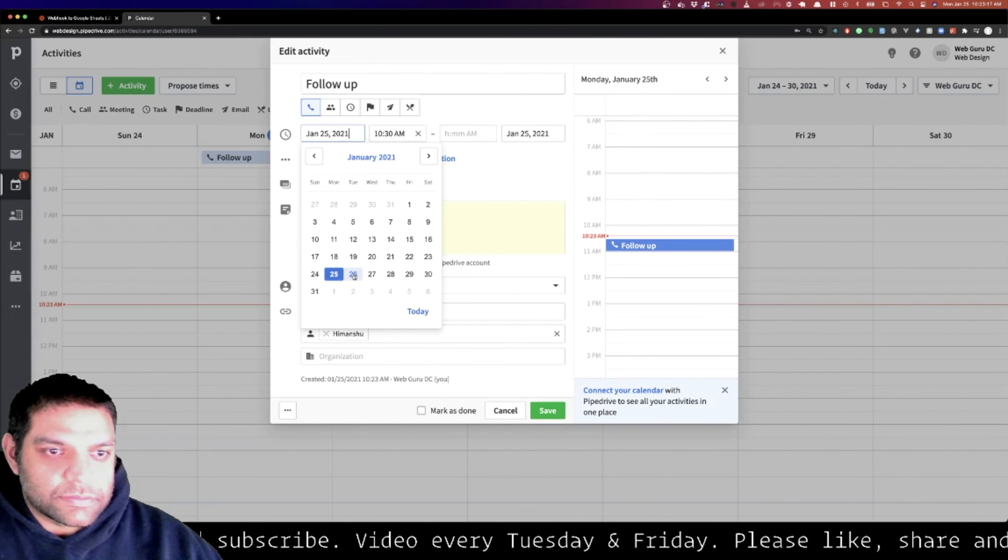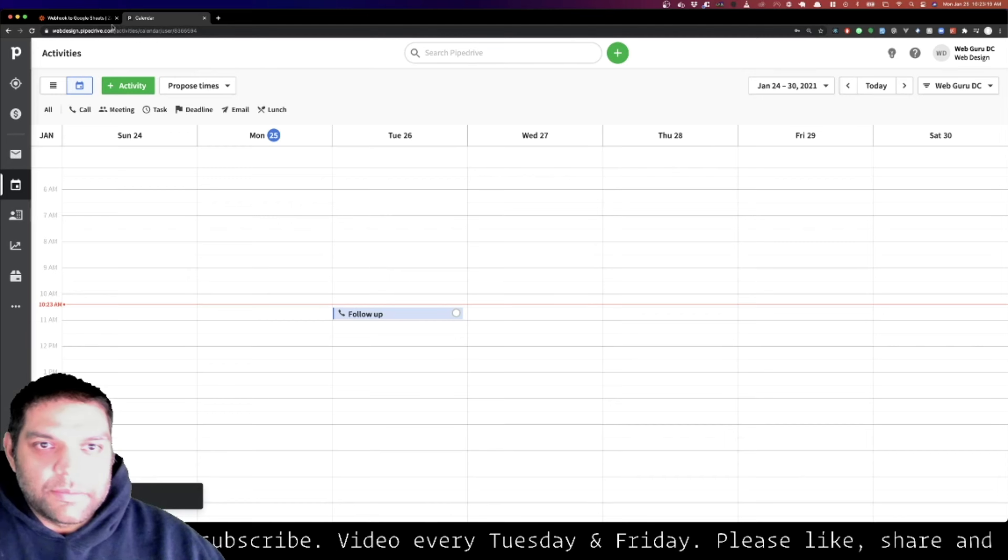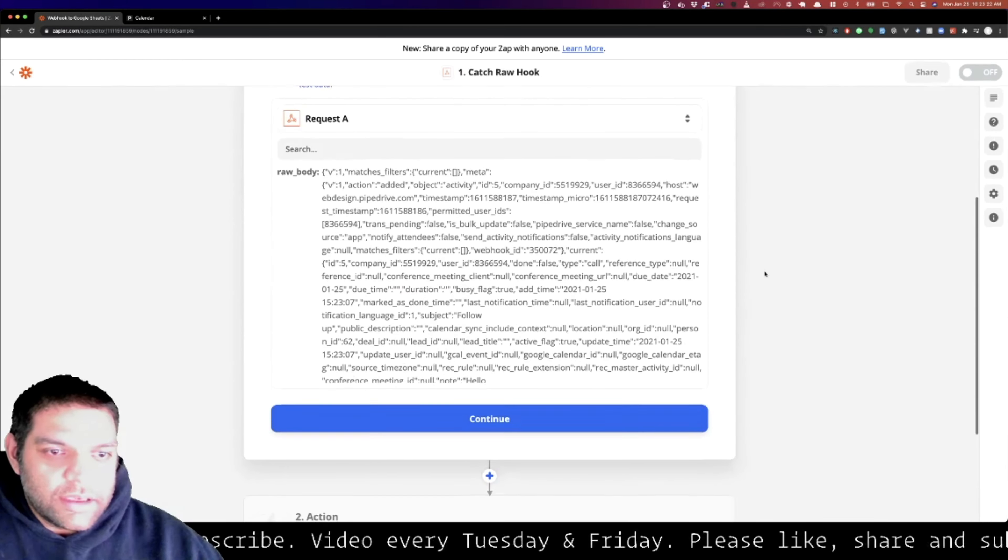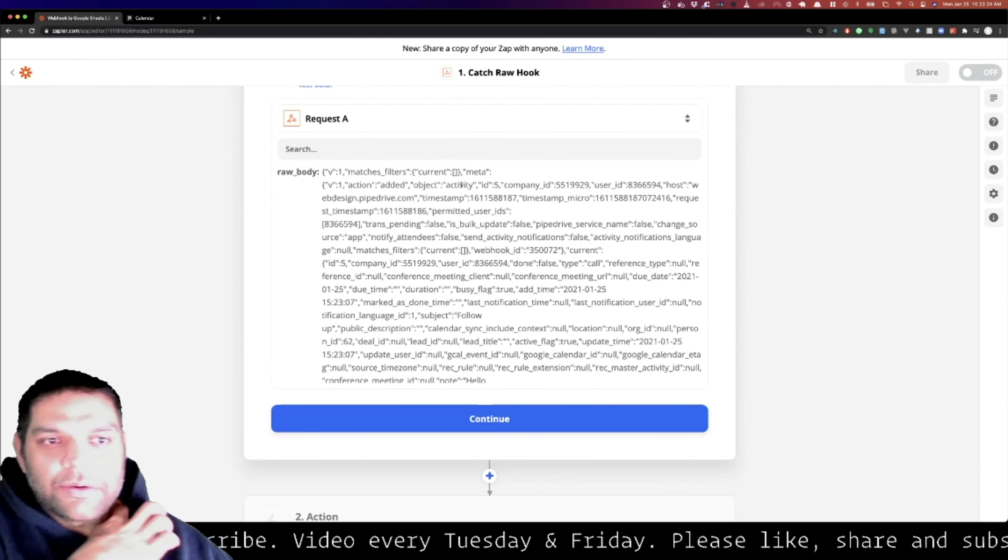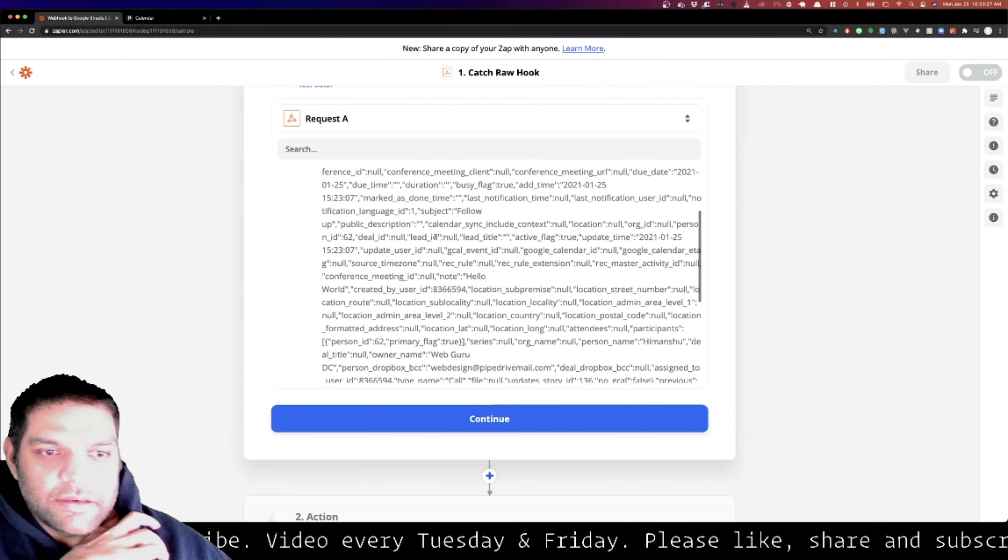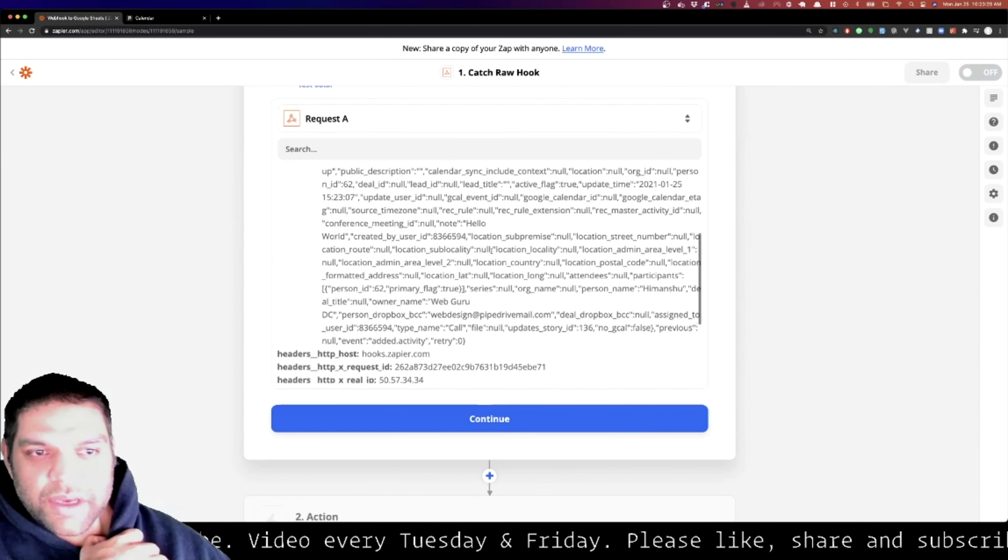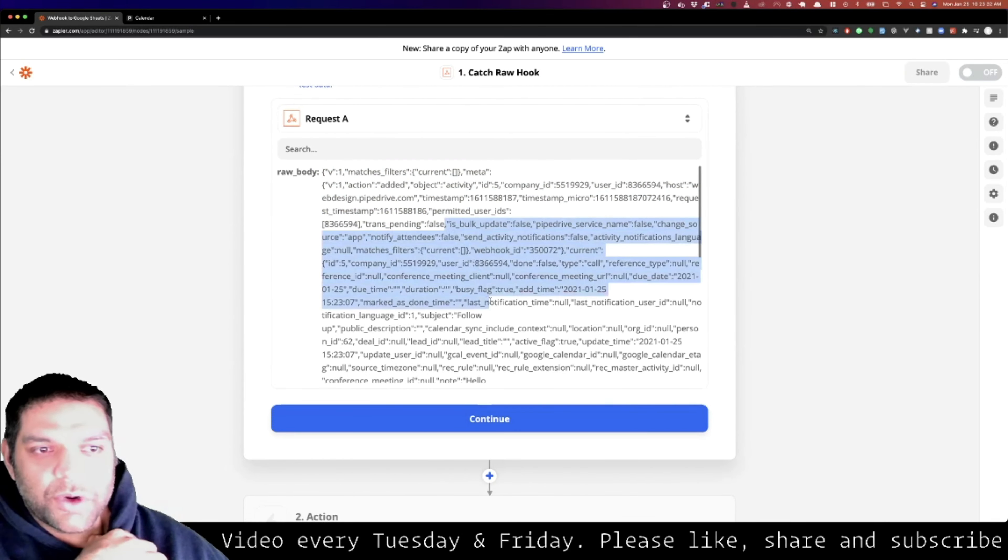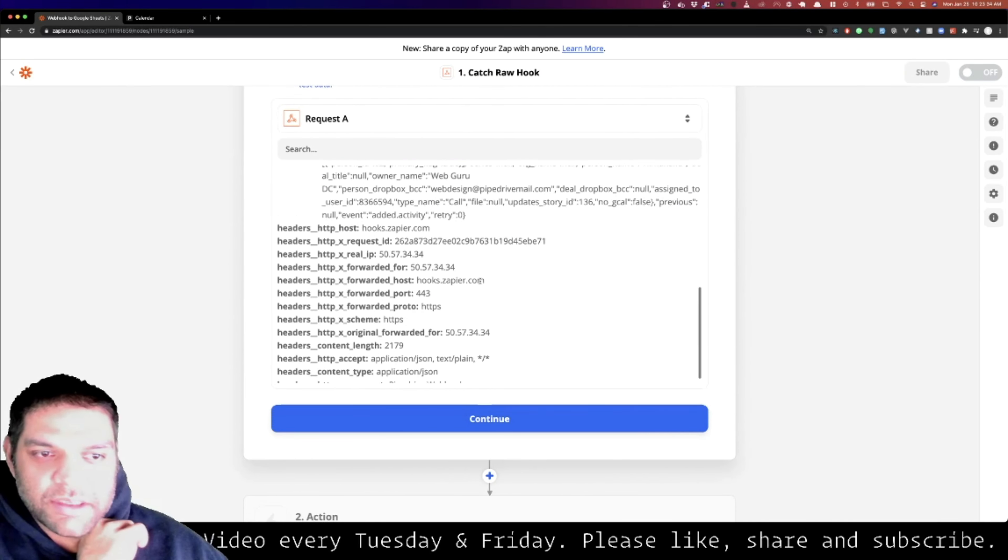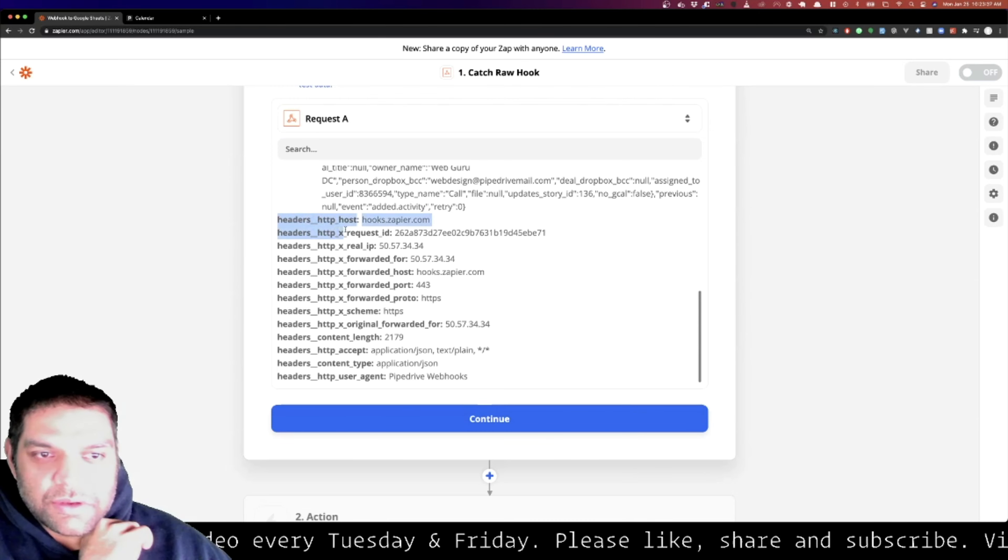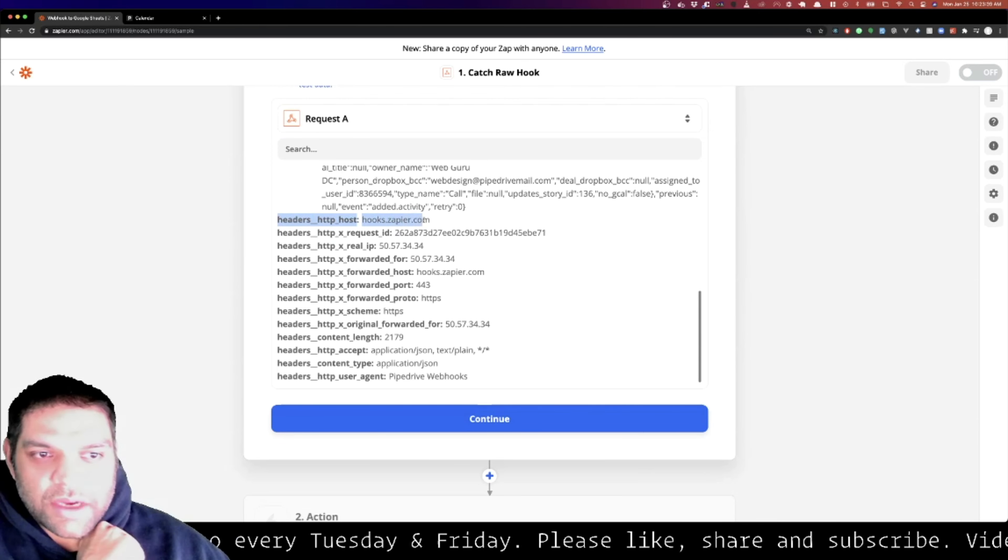Let's go ahead and test the trigger. If you see how it gave us the raw body, and then if you are working with actual API you can actually take this and work with an API on the programming side. But remember how I said it's going to give us the HTTP which will have hooks.